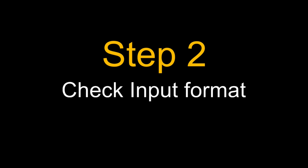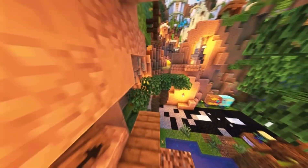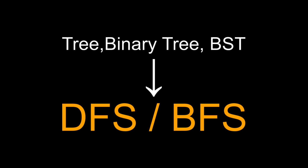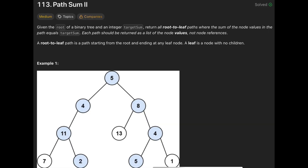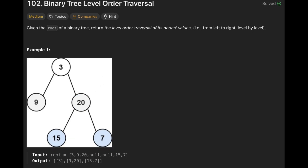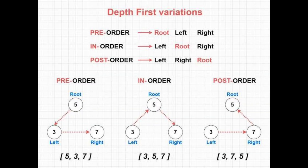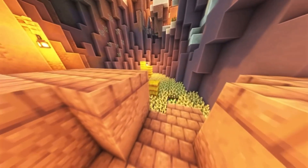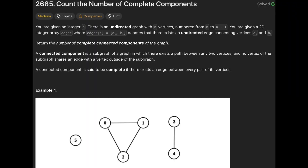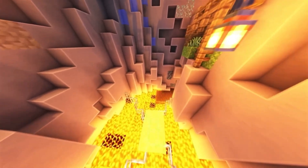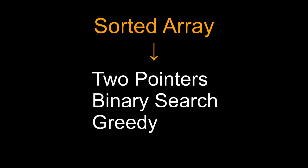Once I have read the constraints, I look at the input format — this is where the problem often reveals its type. If it's a tree or binary search tree, it's almost always a traversal problem: DFS if you need to explore every path or visit every node, BFS if you are going level by level. If they mention pre-order, in-order, or post-order, that's just DFS with a specific order. If it's a graph with nodes and edges, you are looking at BFS or DFS again, and sometimes union find — especially if they talk about connected components or groups.